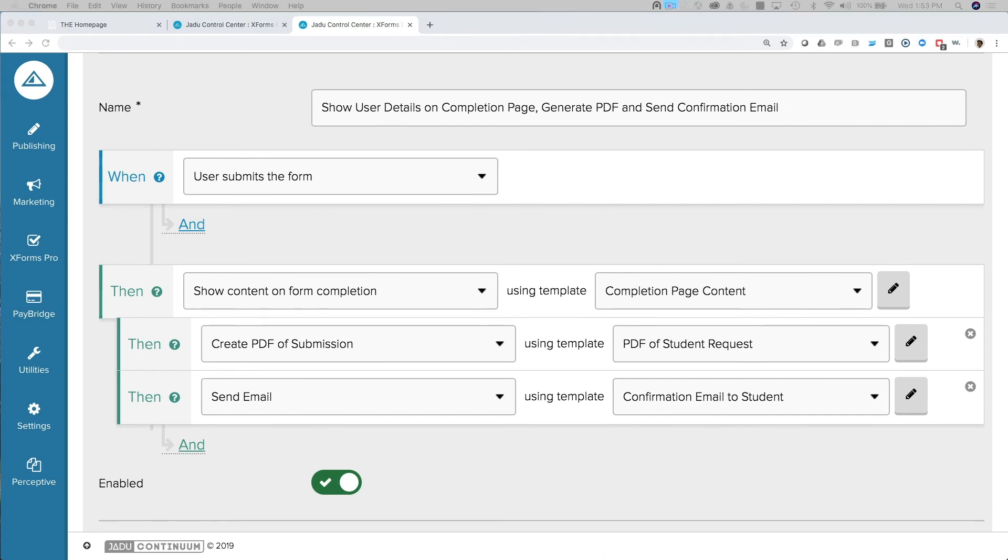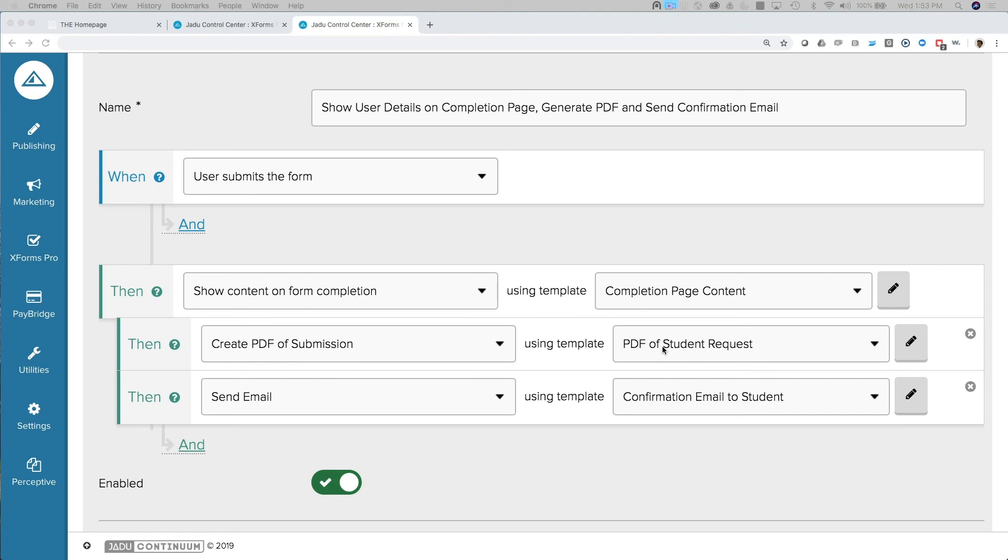The first one being that we're going to show the user their information on the completion page. We're going to generate a PDF of the request form. And then we're going to send an email confirmation to the person that submitted this. Now, we've already set up templates that control these rules. But here you're seeing us apply the rules using those templates.